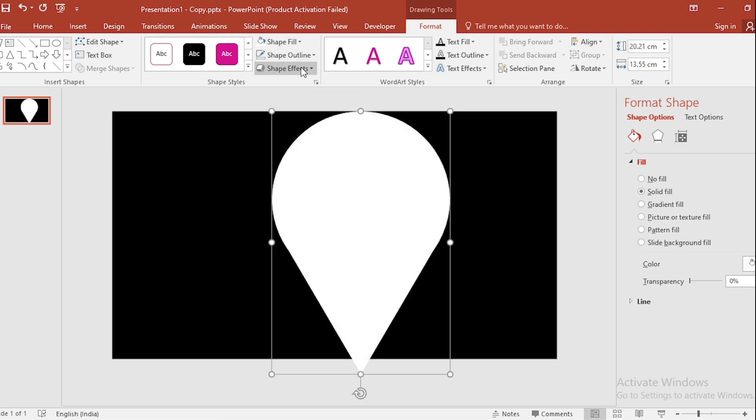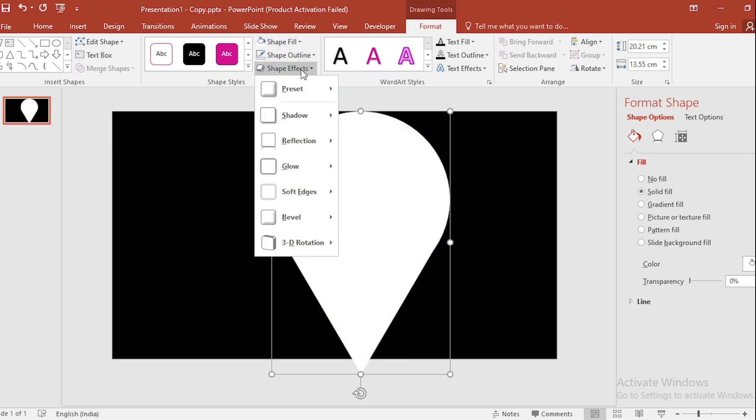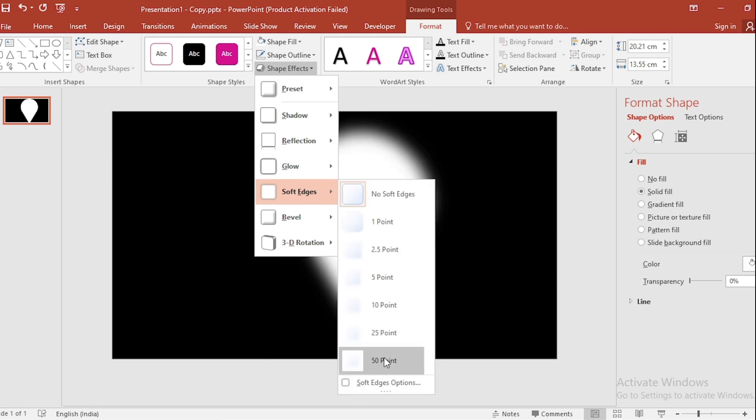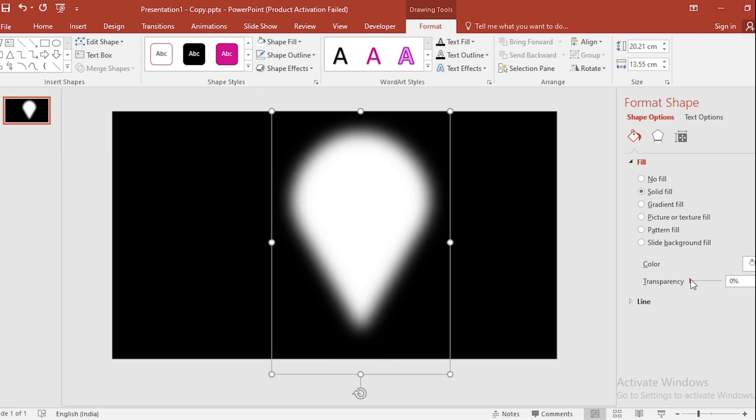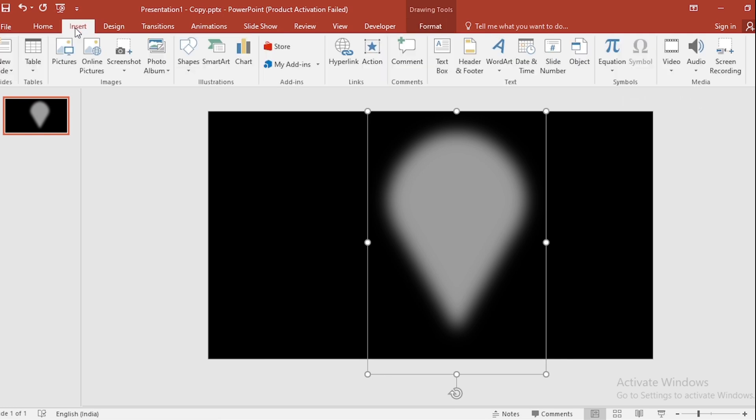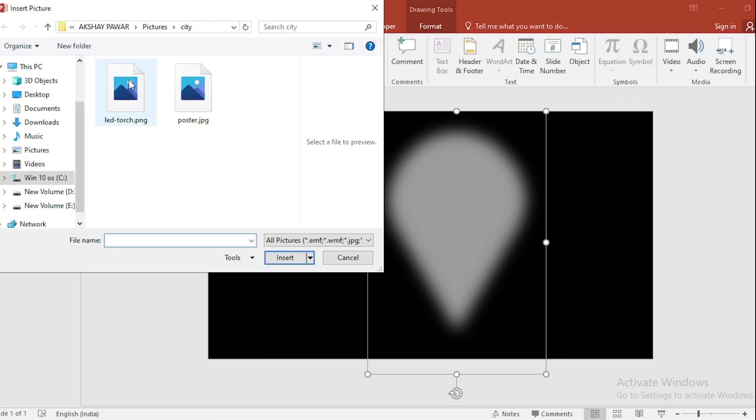Go to Shape Effect, go to Soft Edges, select 50 points and increase transparency. Also go to Insert, click on Picture, select both and insert them.